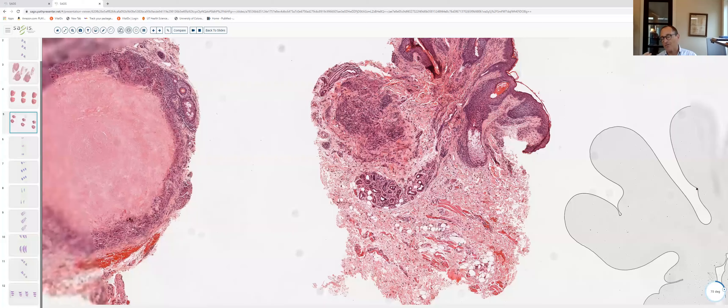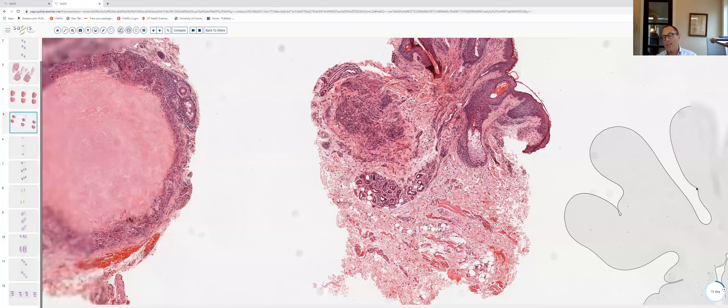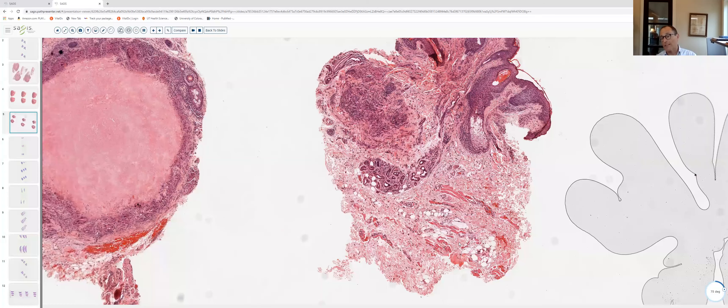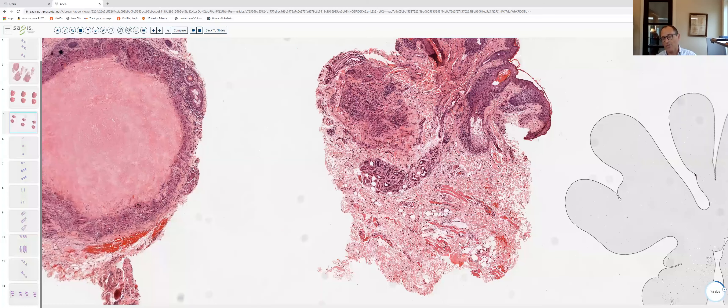Burn this in your brain as the picture of a naked or sarcoidal granuloma — tight collections of epithelioid histiocytes with no cuff of mononuclear cells.